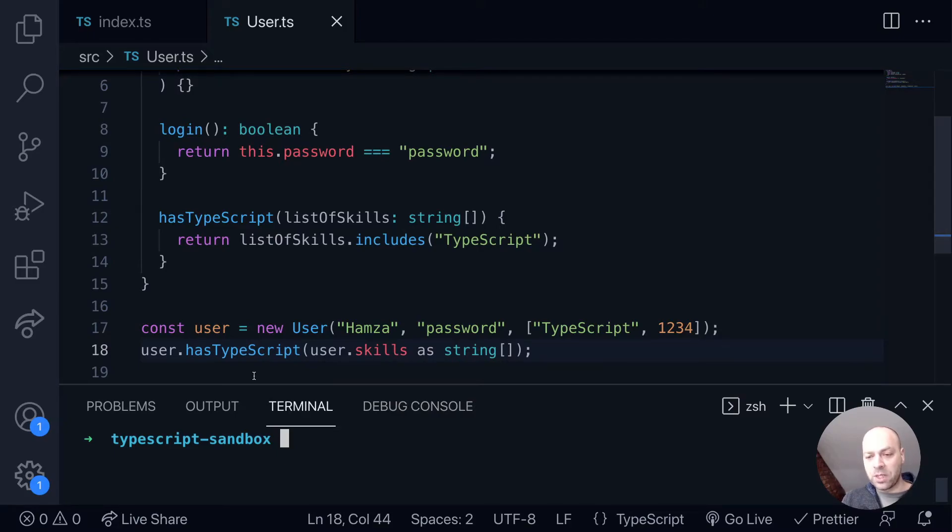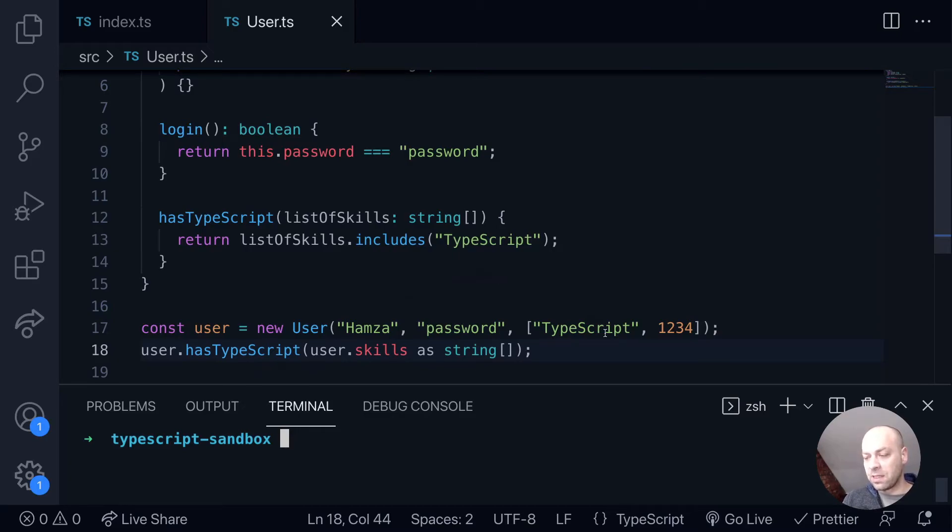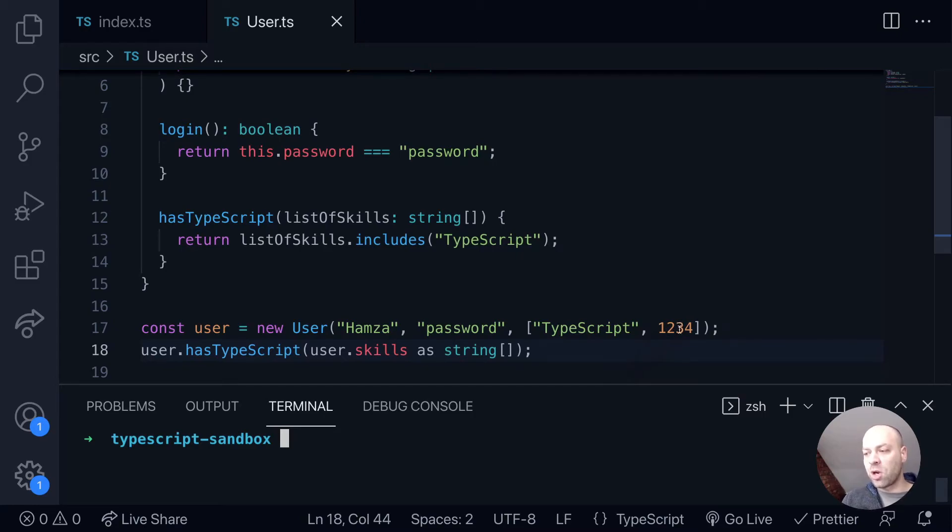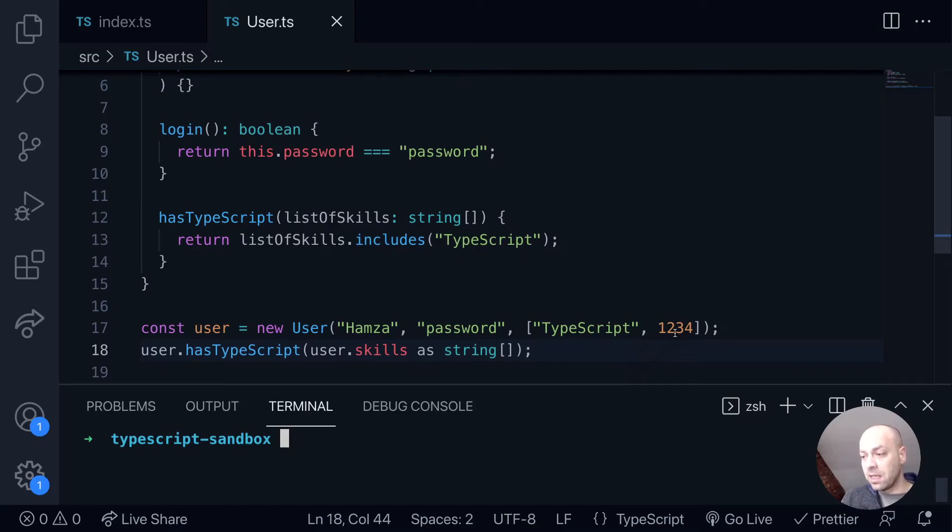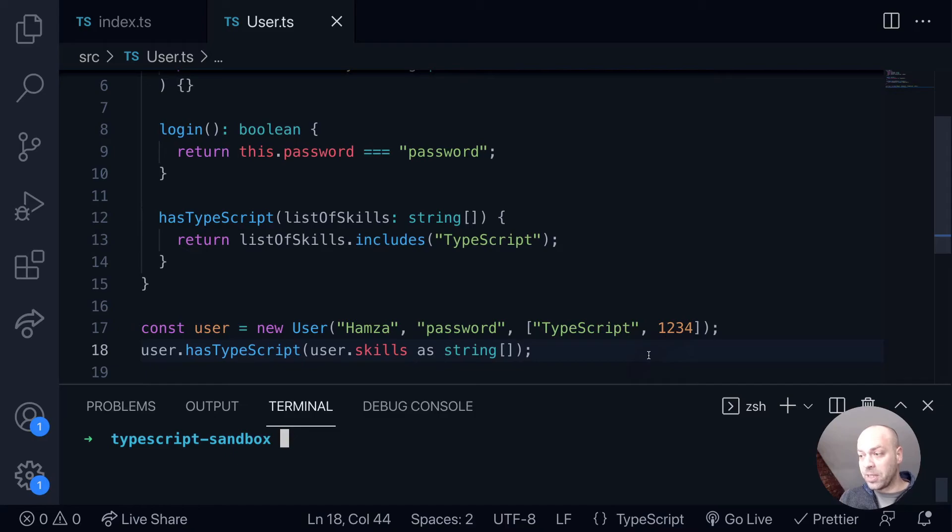And if we were to run this code, the hasTypeScript method on the class would return true for us in this instance. And the underlying JavaScript that we'll run will obviously just try and check the numbers or any other types of data that are in the array to see if they equal TypeScript. But because that is something that's permitted in JavaScript, we won't get any runtime errors.